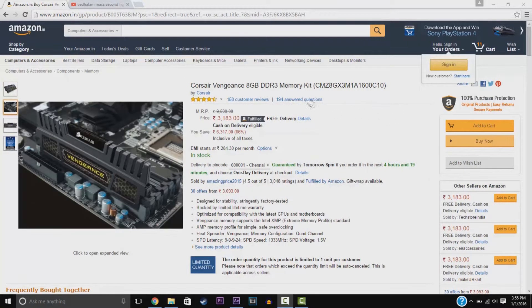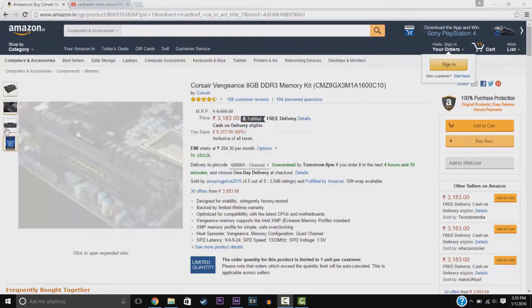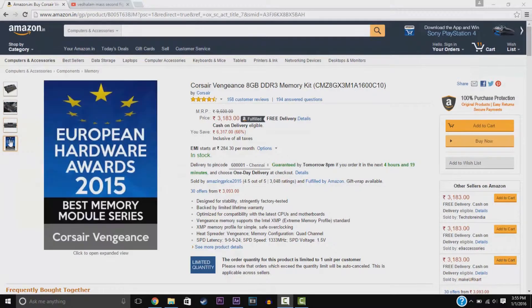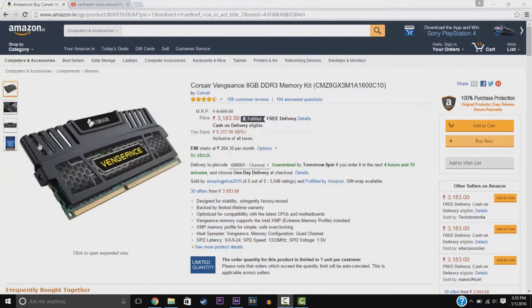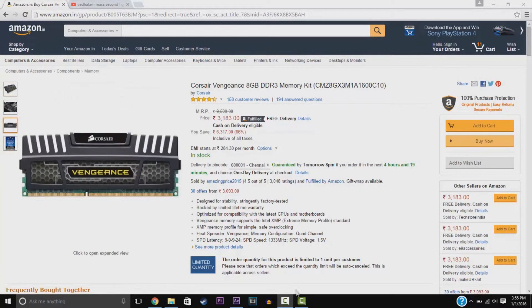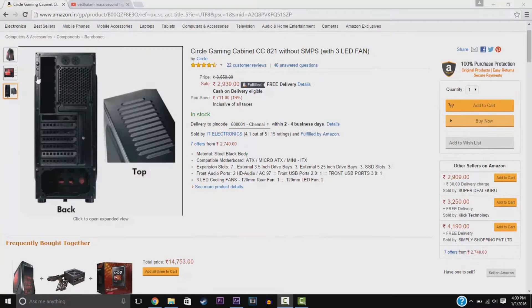We have the Corsair Vengeance 8GB DDR3 memory kit. I'm picking up 2 of these so that you can have 16GB of total memory. These are really great for gaming.